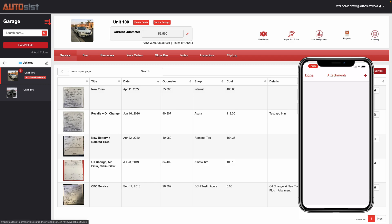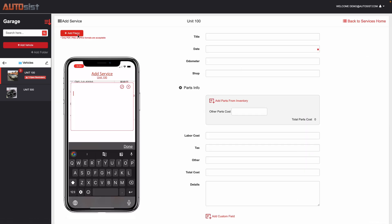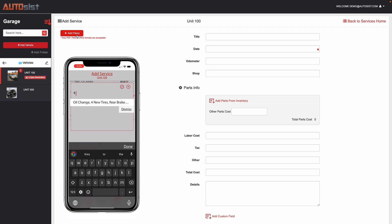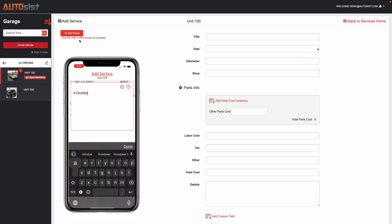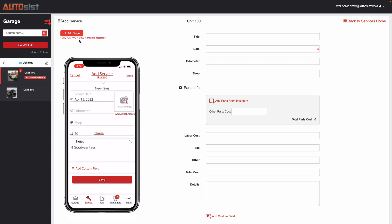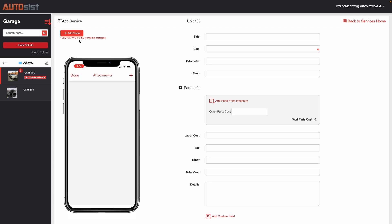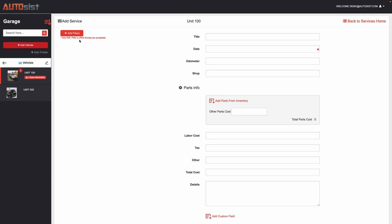The nice thing with that is when you hit add service, you can attach pictures. Obviously on the computer, you can attach it through PDF or a picture or an image that's saved on your computer or that you scan in. But the mobile app makes it very easy where you can snap a picture right from your device and take a picture of that receipt or invoice or any sort of documents you want to have as reference for that completed maintenance.